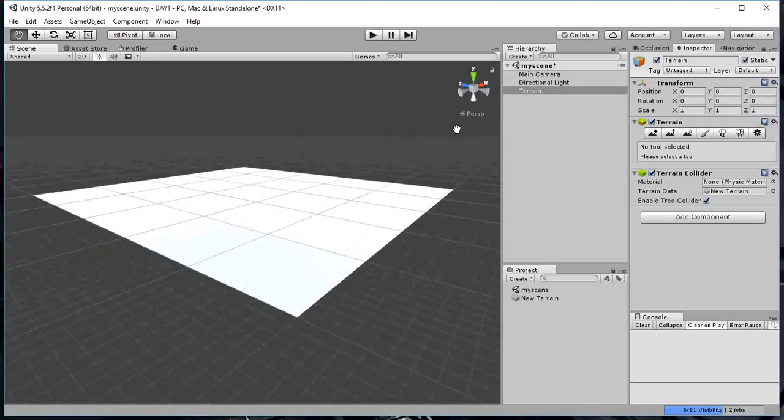Alright, so here I have the terrain. And what I want to do is flat. But I want a terrain with like some hills and mountains. So we're going to learn how to do that.